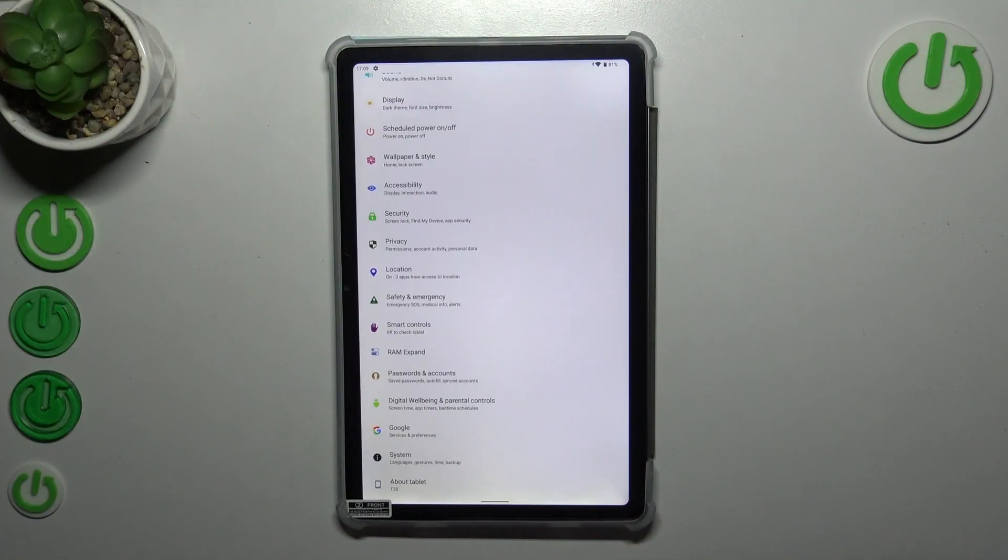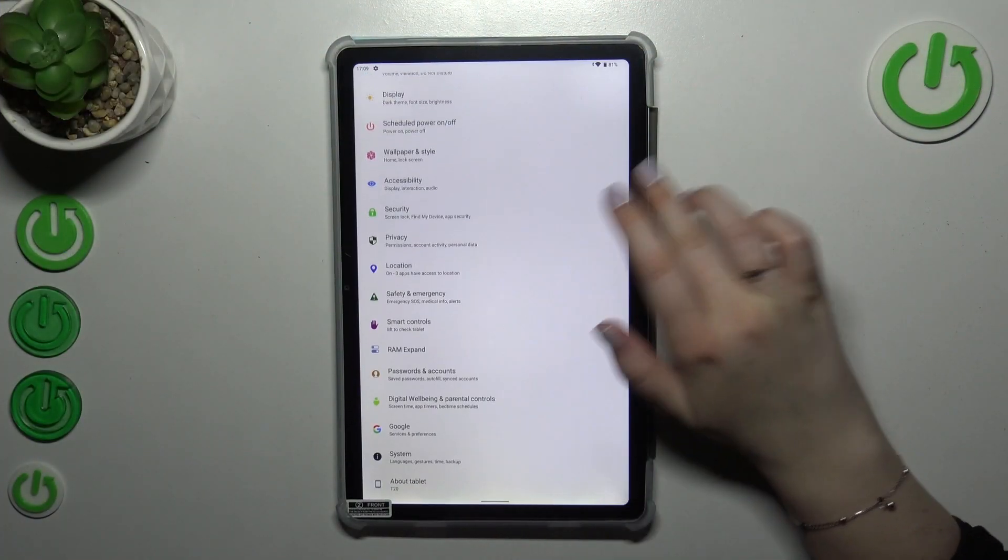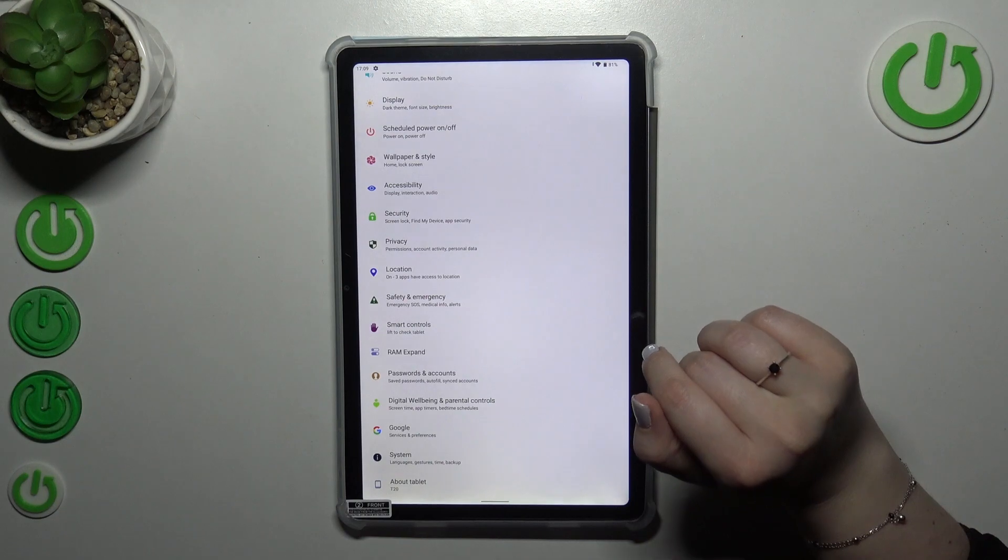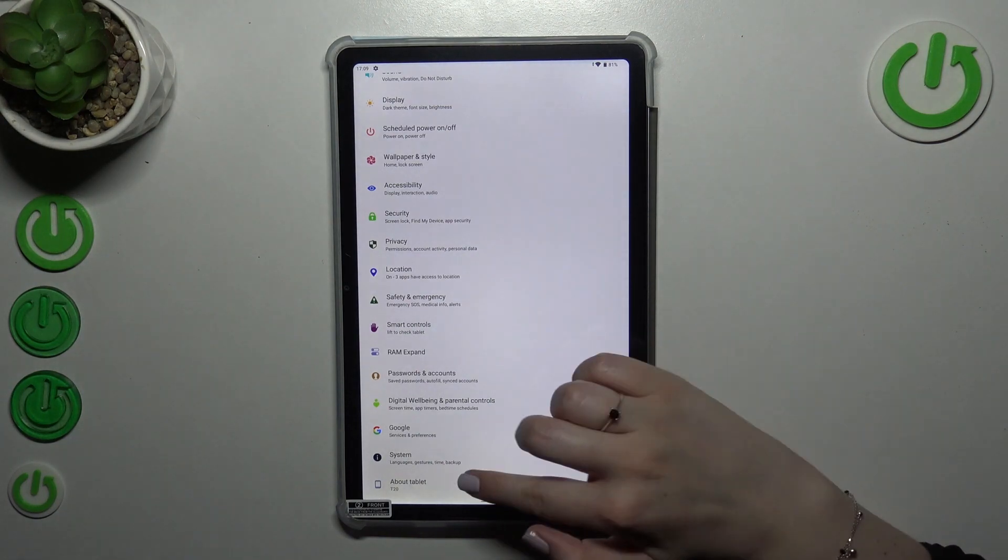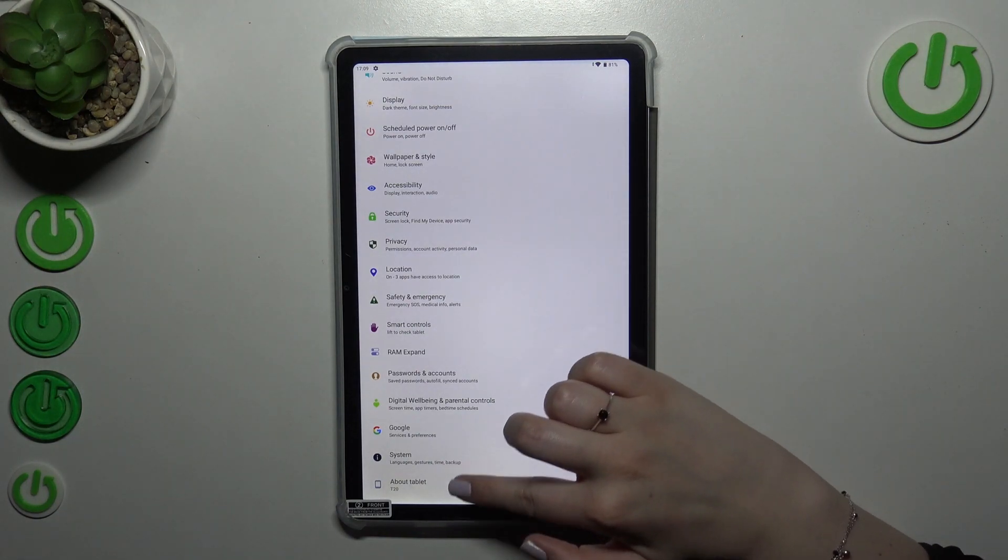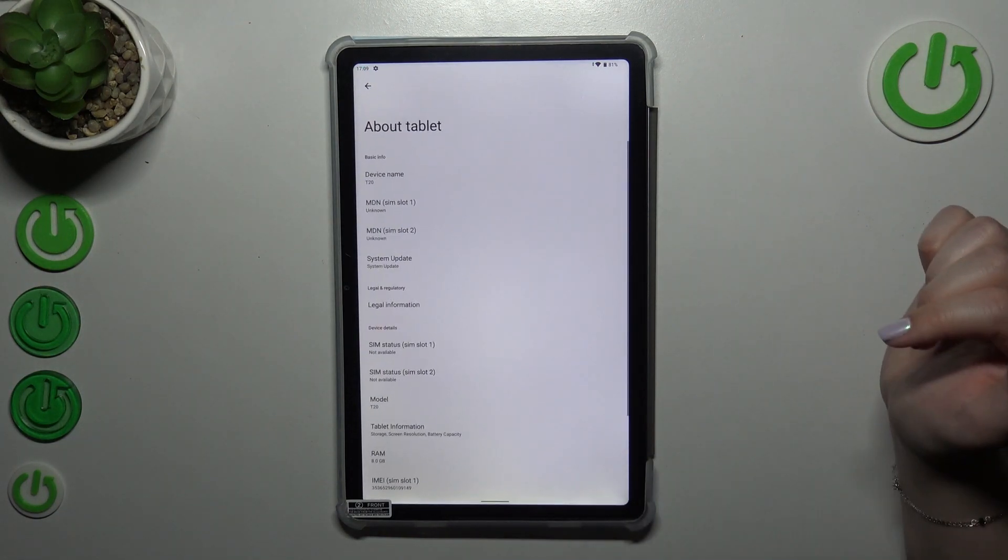First of all, we have to enter the settings and then scroll down to the very bottom to find about tablet.